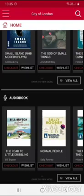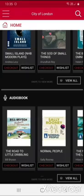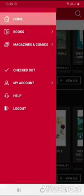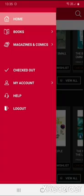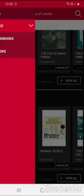If you are interested in a particular format you can touch on the menu, which is the three short lines in the top left. You will see the options for books and also magazines and comics. If you want to look for an e-book, touch 'Books' and then 'E-books'.